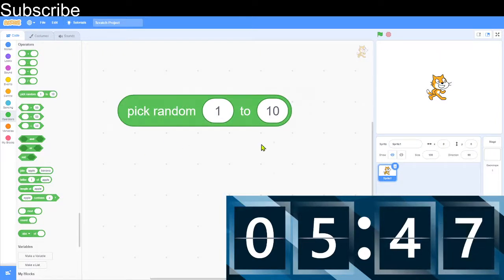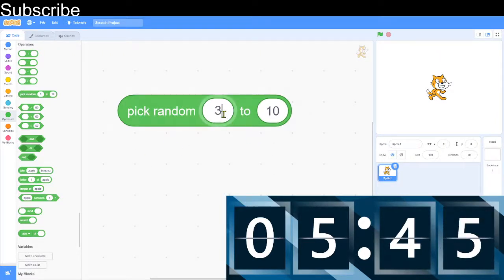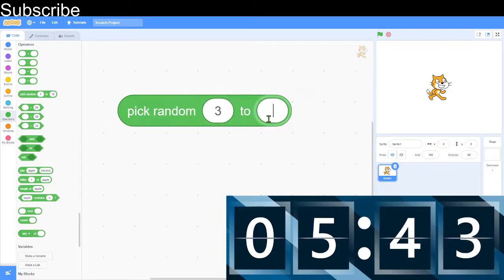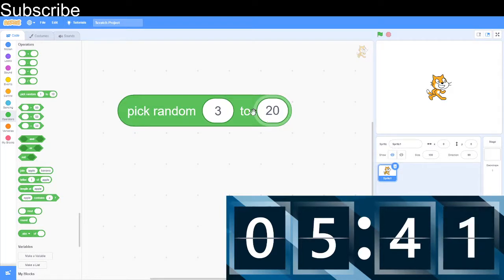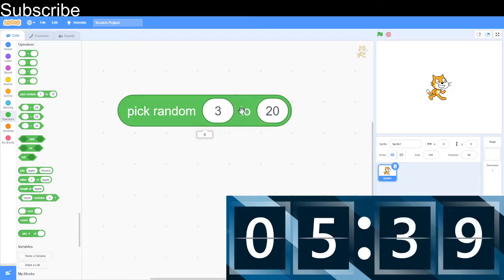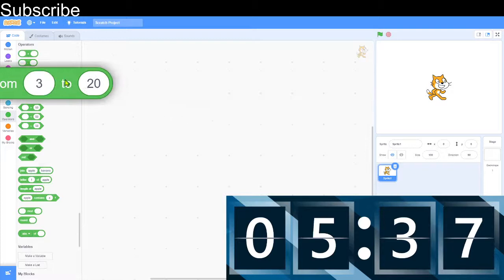This picks a random number in a certain range. Let's say I do 3 to 20. It's going to give me a random number in between 3 and 20. 15, 9, 12. Keeps changing every time.